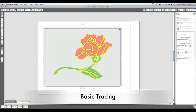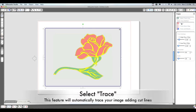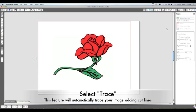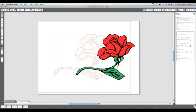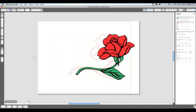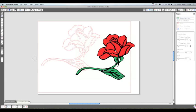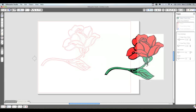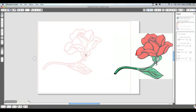So here we have it right here. This is the basic trace and cut feature. I'm just going to click the trace, and it'll go through and automatically set the cut lines to wherever those yellow lines were. You can see here we have a pretty detailed image for the trace feature on this simple rose.